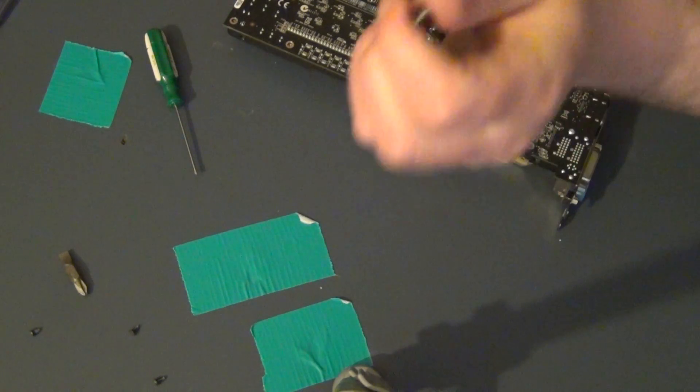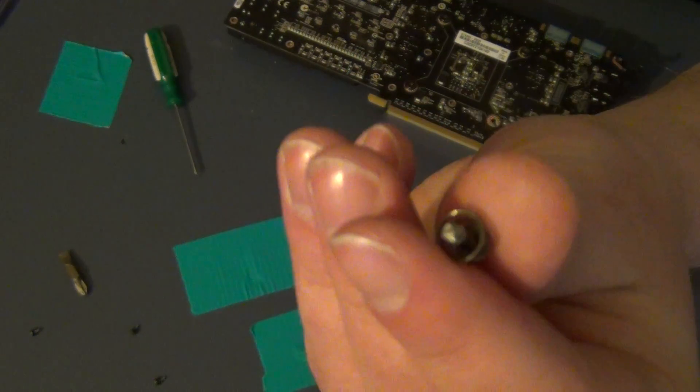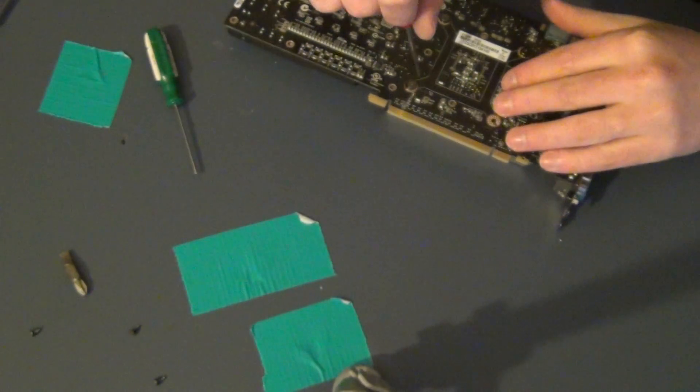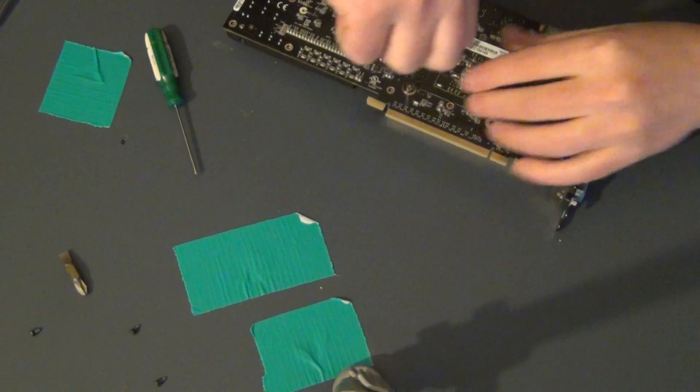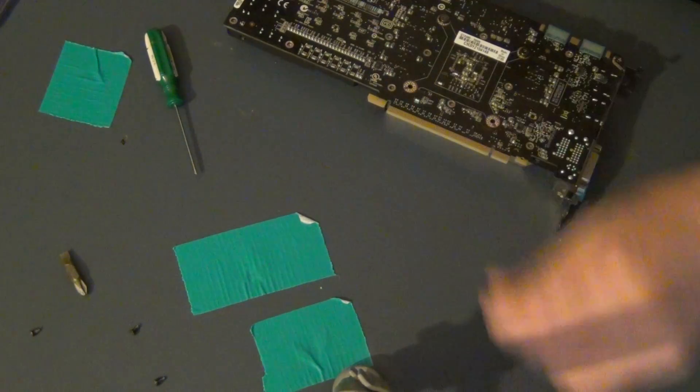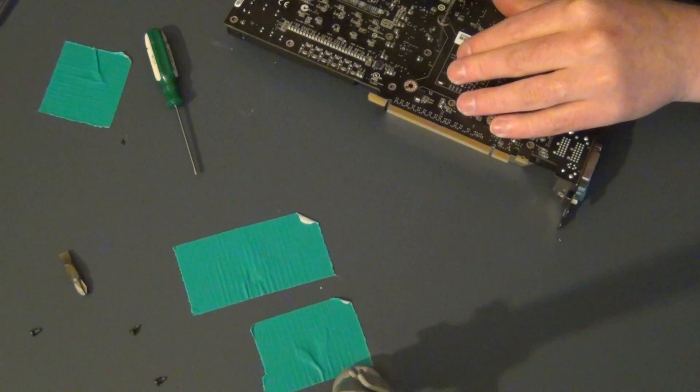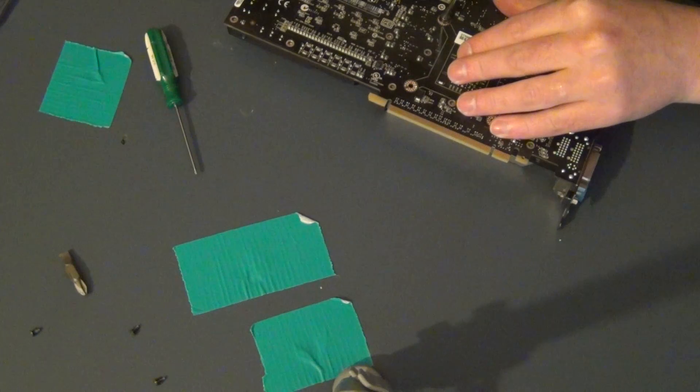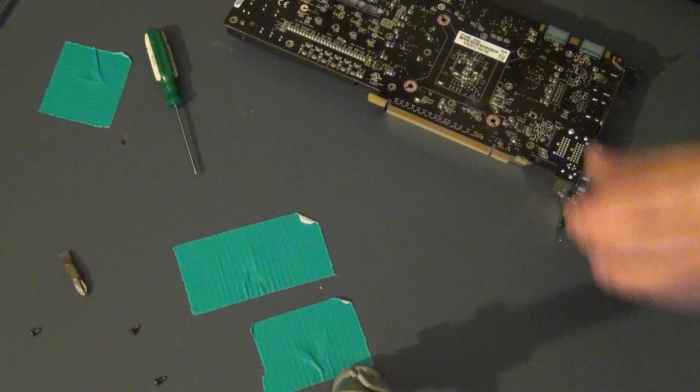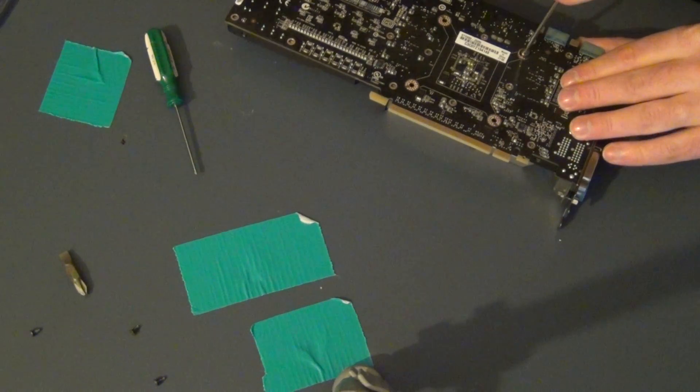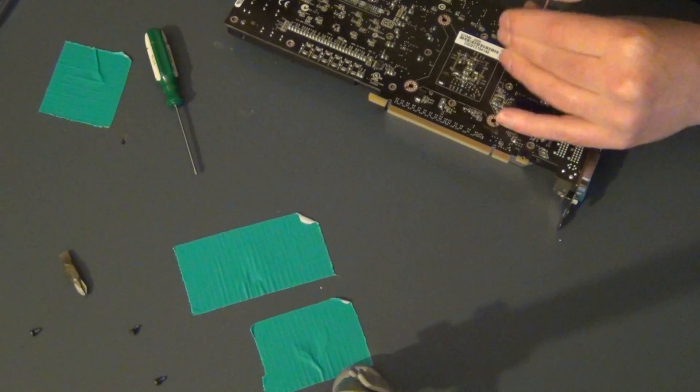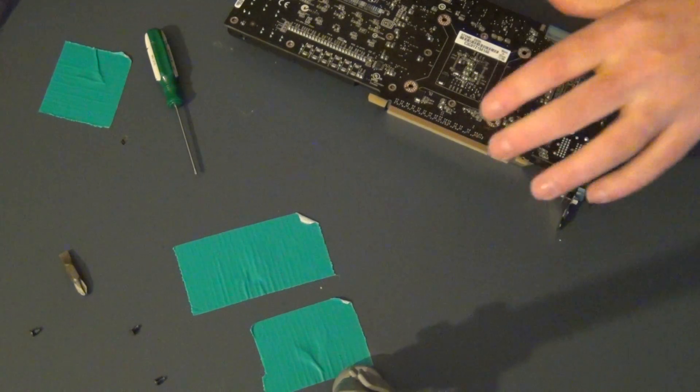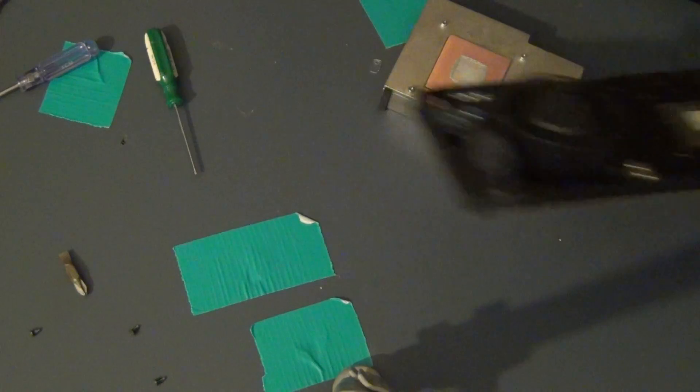And be careful. These screws are spring loaded. So if you are not paying attention these things are going to fly across the room. Now I do not think it really matters how you do it. But what I should have done is probably a criss cross pattern. But I do not think it really matters. There we go.